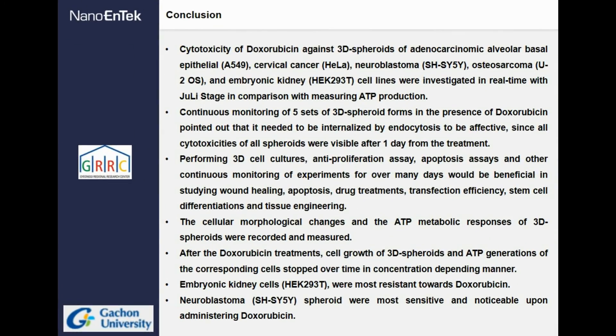In conclusion, 5 human cell lines — cervical cancer, adenocarcinoma alveolar basal epithelial, embryonic kidney cells, neuroblastoma, and osteosarcoma — were selected for their ability to form 3D spheroids. The cytotoxicity of doxorubicin against these 5 cell lines was monitored in real time for 5 days. The cellular morphological changes and the ATP metabolic responses of the 3D spheroids were recorded and measured. After doxorubicin treatments, the growth of 3D spheroids and ATP generation of the corresponding cells stopped over time in a concentration-dependent manner.